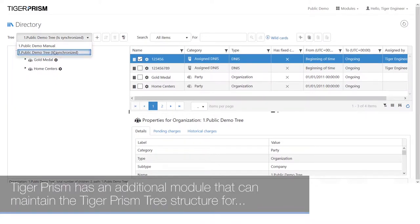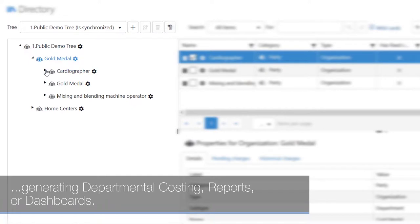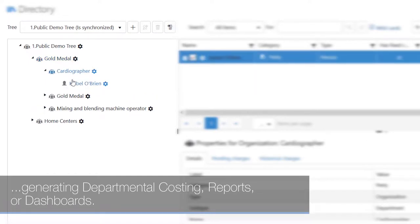Tiger Prism has an additional module that can maintain the Tiger Prism tree structure for generating departmental costing reports or dashboards.